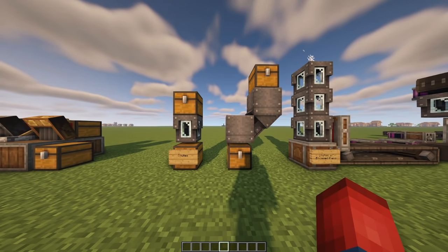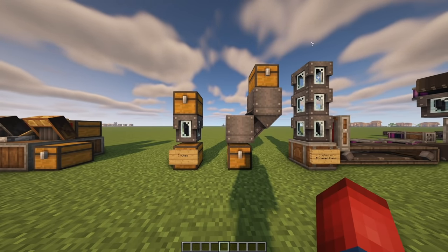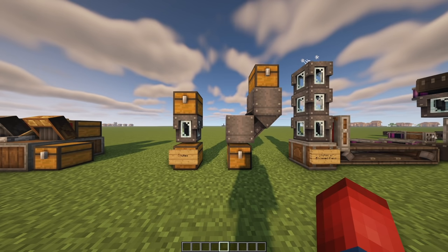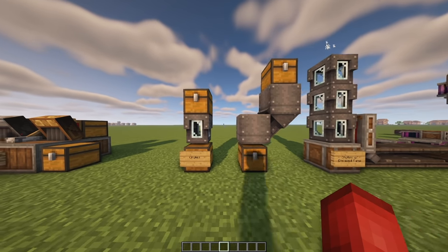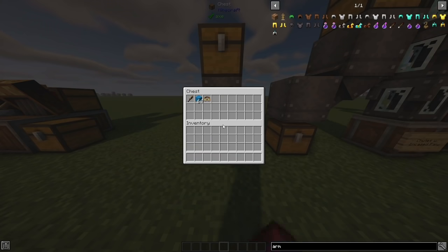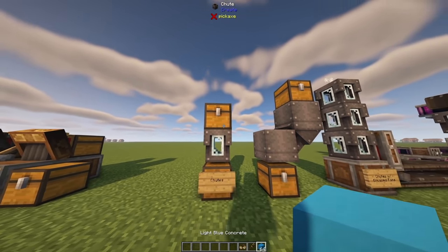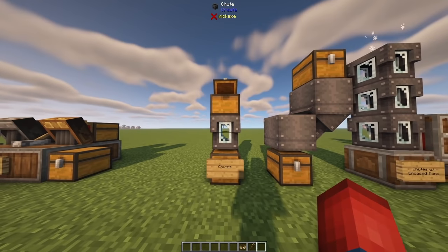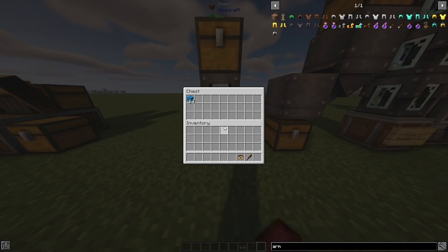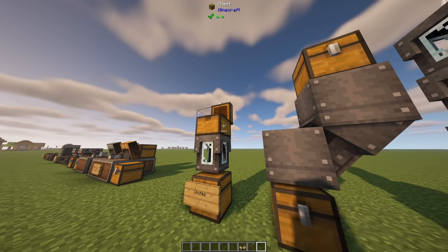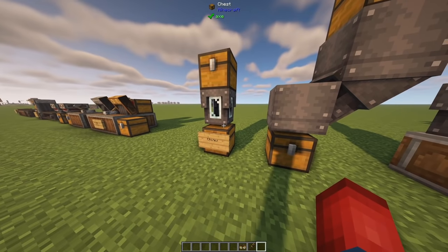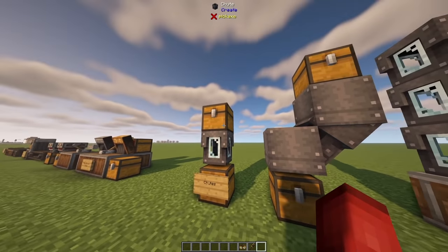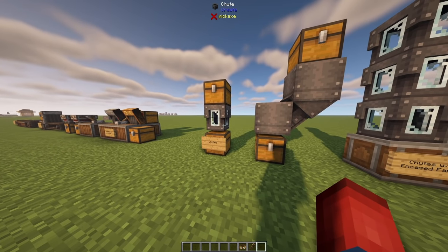The next thing to cover is chutes, which get really unique very quickly. The basic version: if we grab some light blue concrete and put it in a chest above a chute, it will actually fall through the chute and get placed into the bottom — it happened so fast we didn't even see it. So chutes are perfect for transporting items vertically.